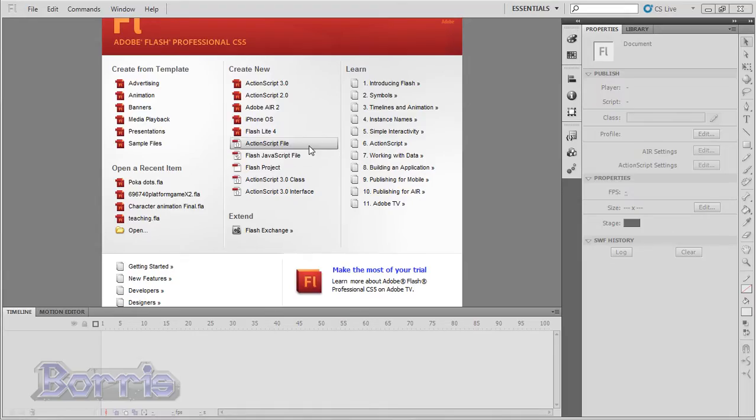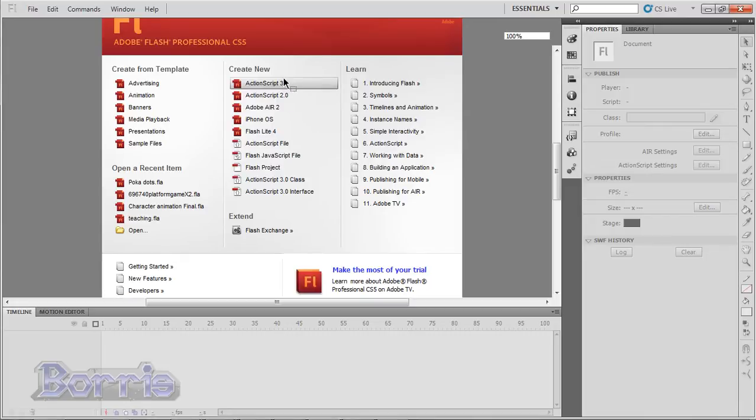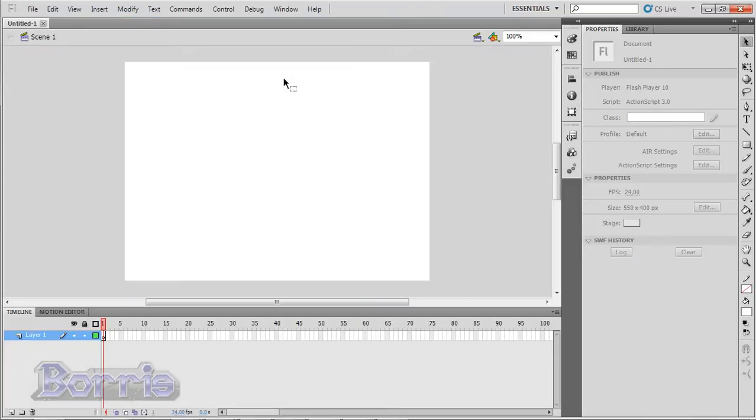Hello YouTube users. In this video tutorial, I will teach you about the Flash interface. I am using Flash CS5, so it will be a little different from Flash CS4. I will create a new file by going to ActionScript 3.0 and show you the interface.